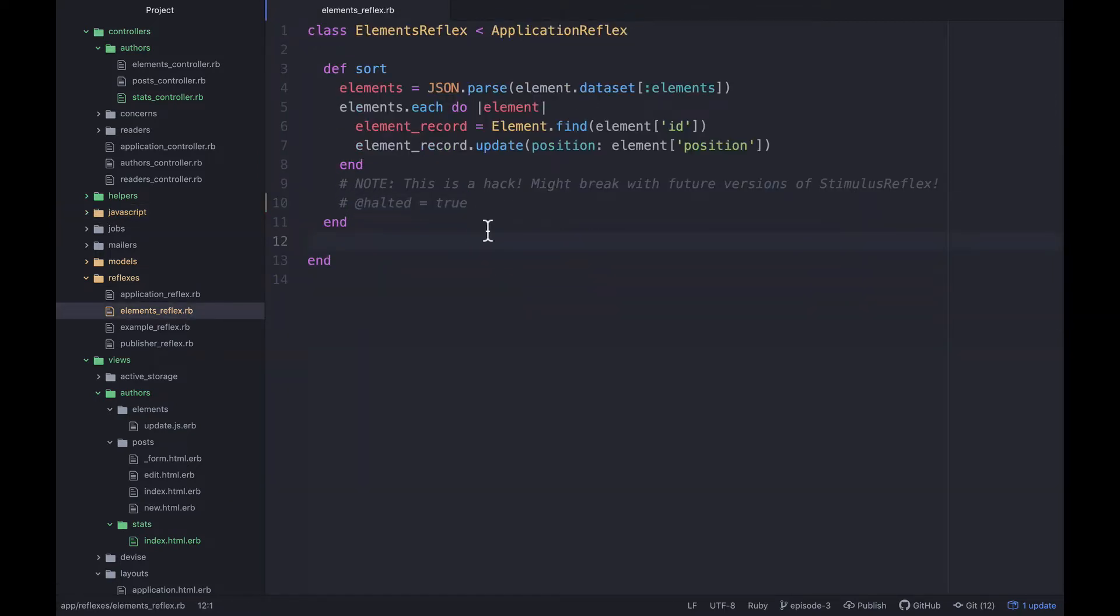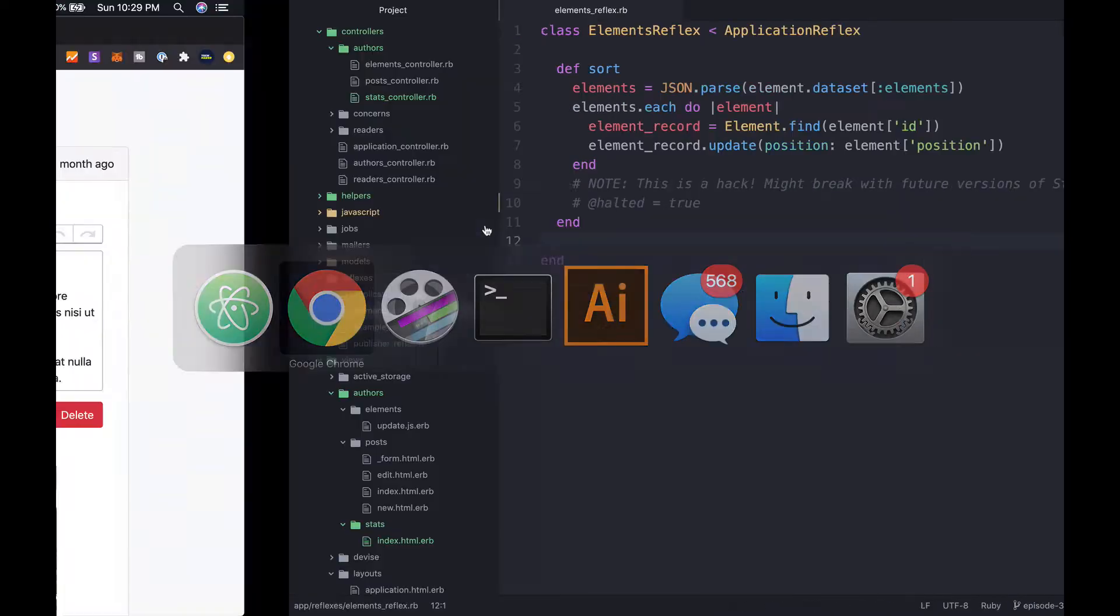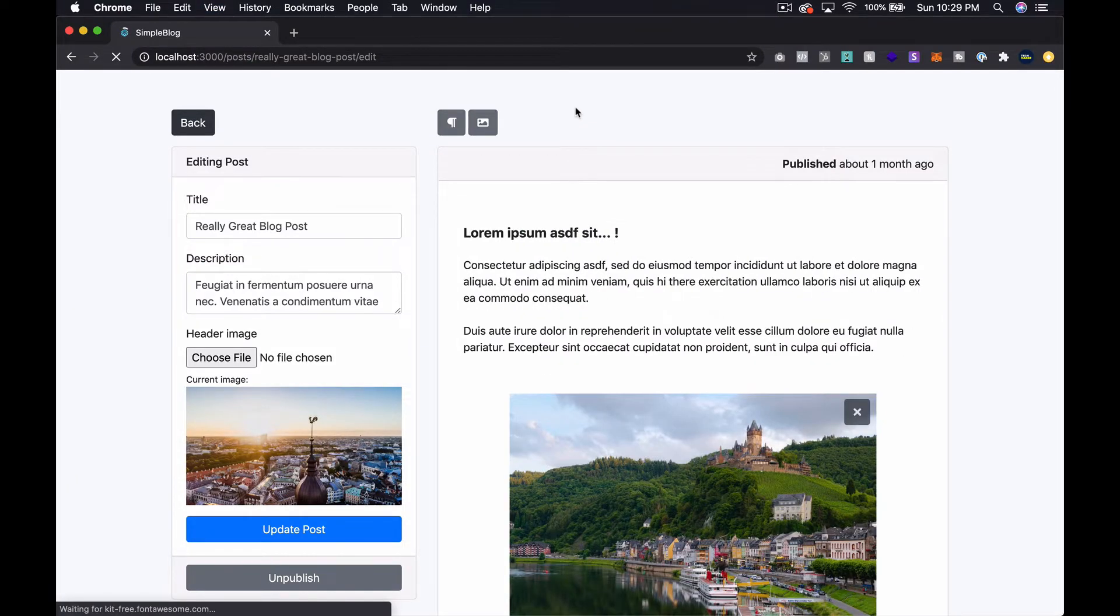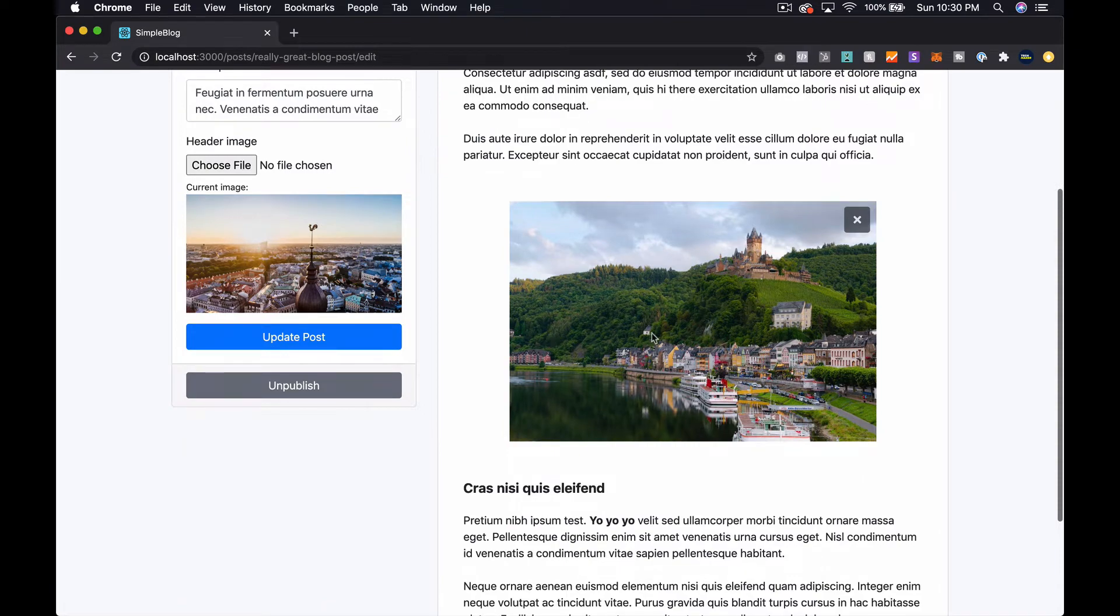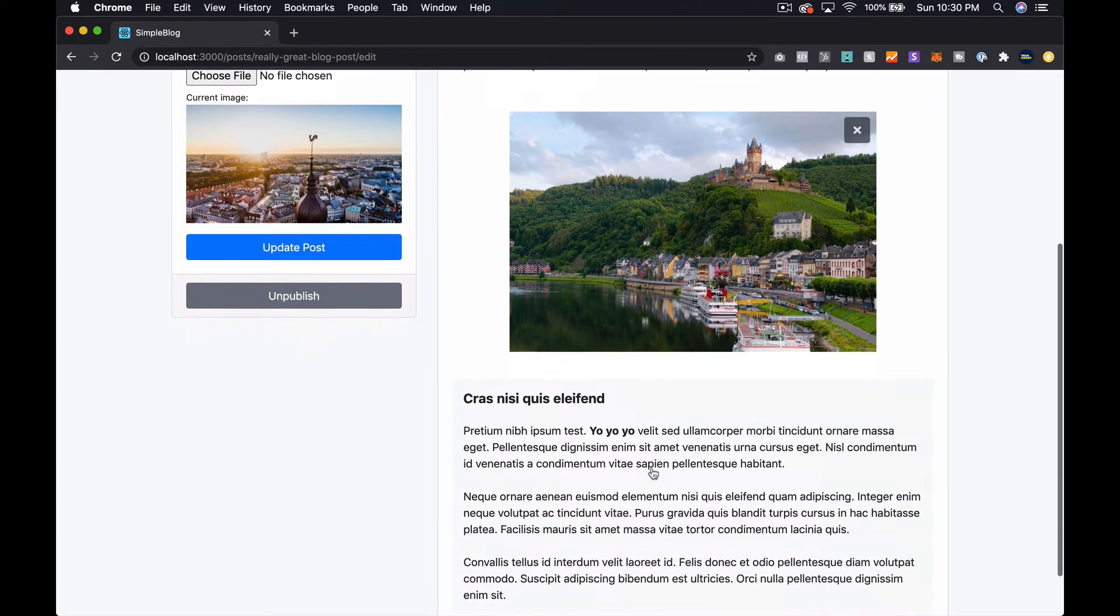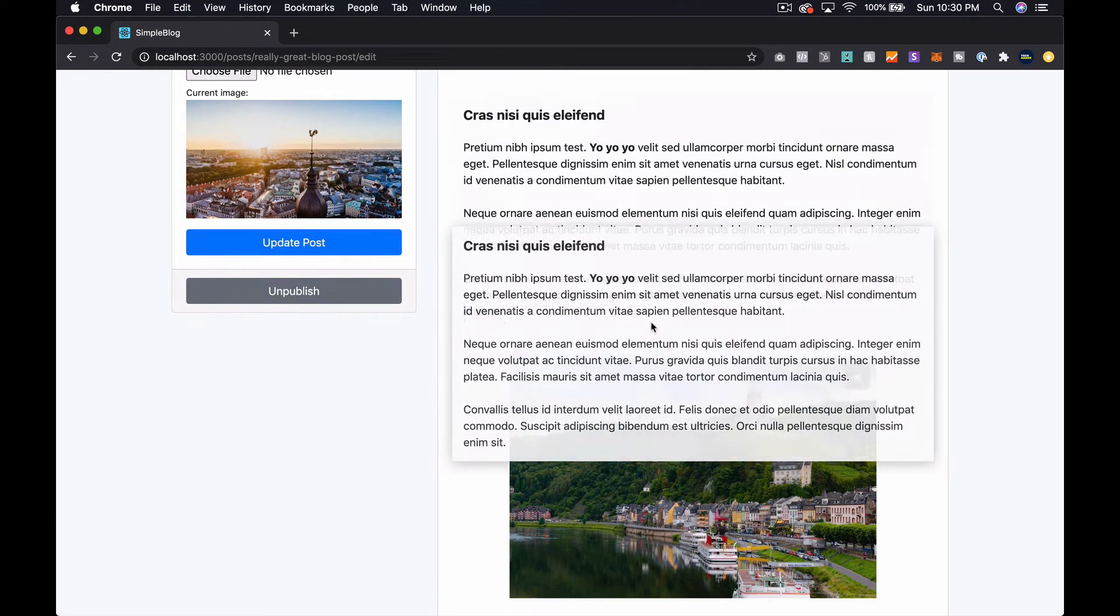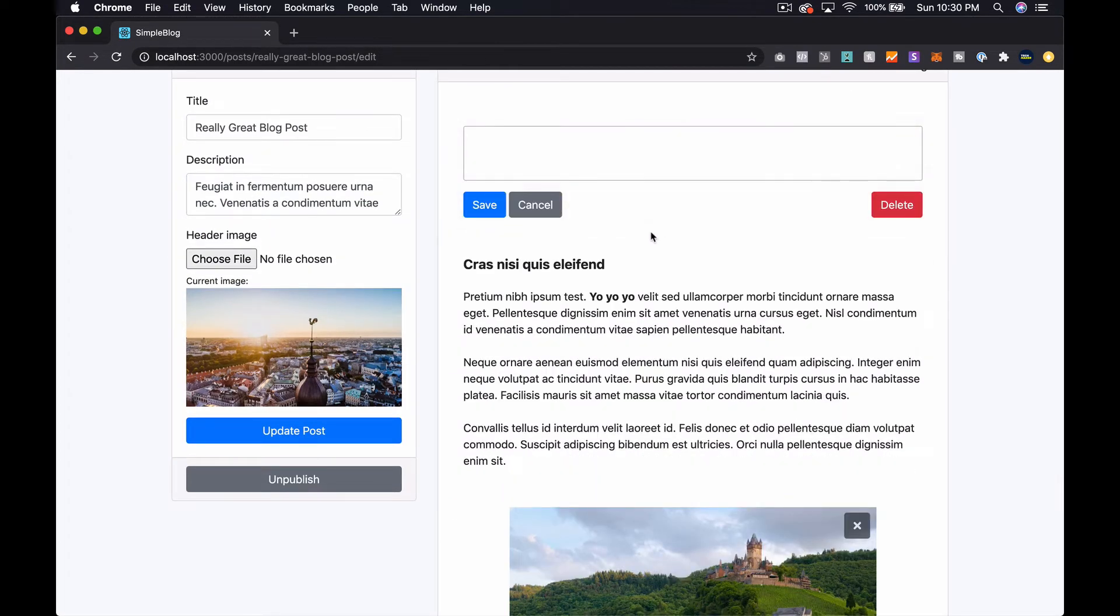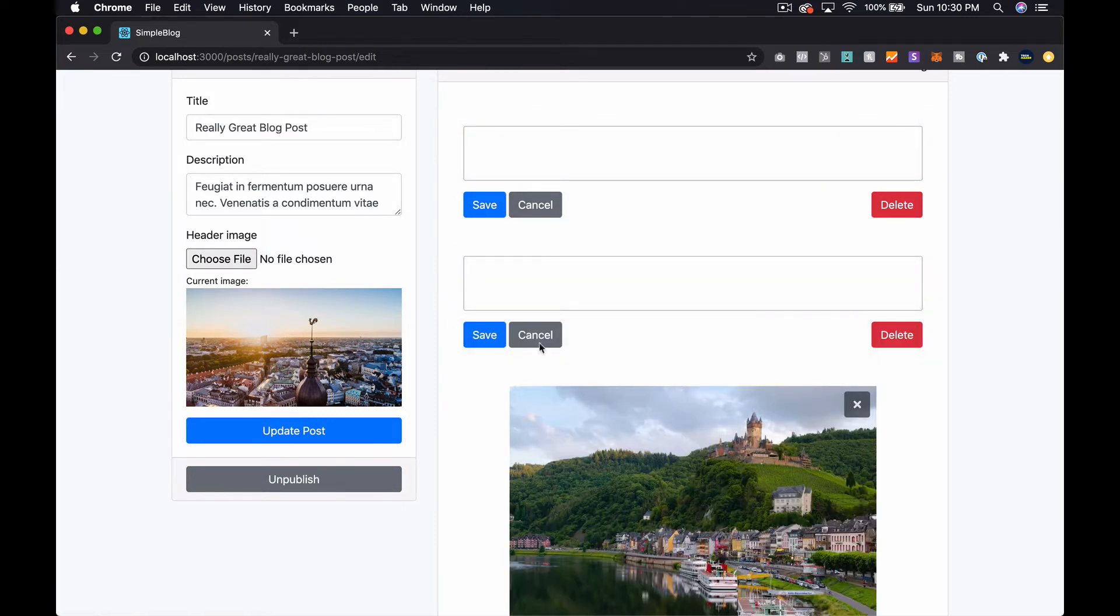In any case, we've commented out our @halted = true, so let's go over here and refresh everything. Now let's show the problem. If I drag and drop this thing and now I click, now you don't actually have a text editor. That is the problem we were solving with @halted = true.